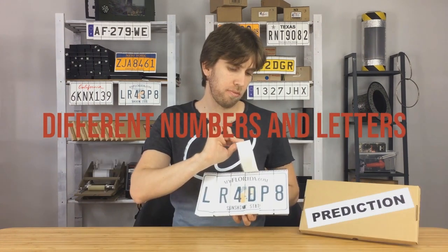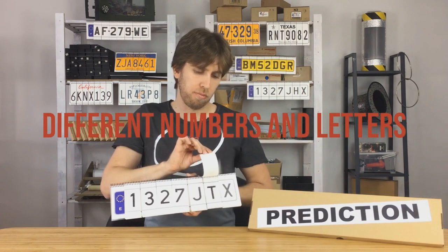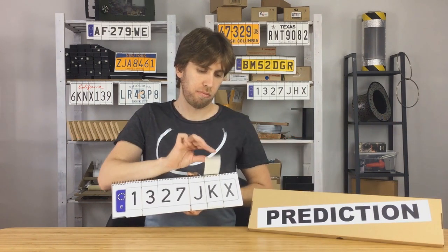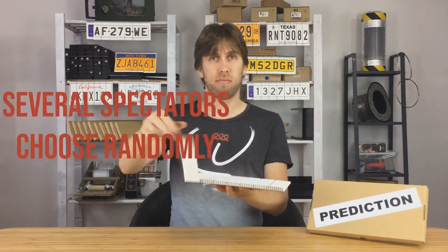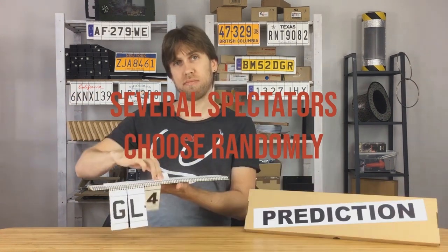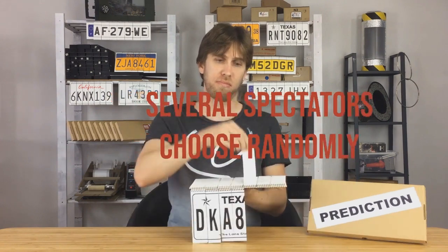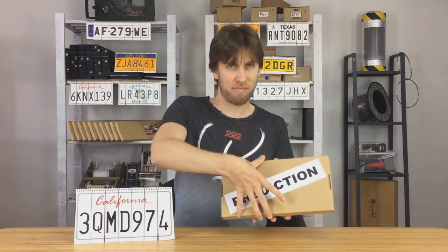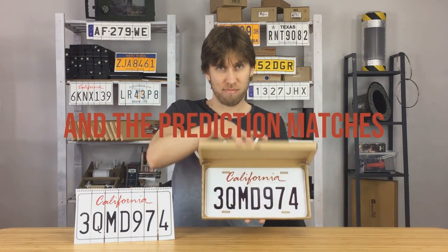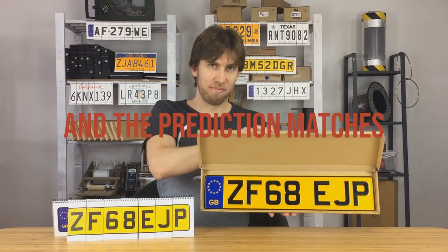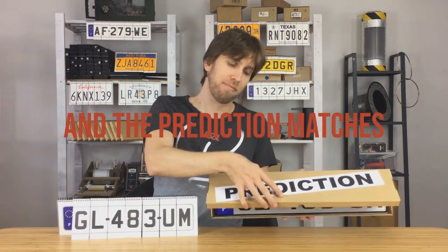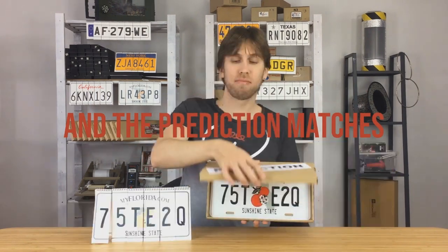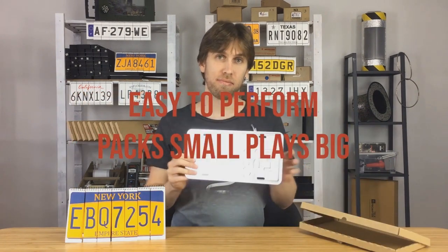You have a prediction up on the stage with you. Spectator could be holding it. There's only one prediction. There's no outs. Inside an envelope, turn around, however you want to do it. And then you bring out a flip book that has several different letters, several different numbers. You can have one person pick or multiple people in the audience pick, and every single letter and every single number that they land on that is picked, free selection from the audience.